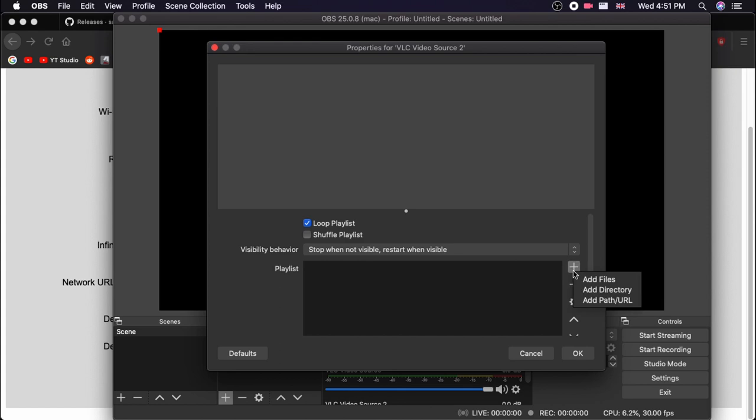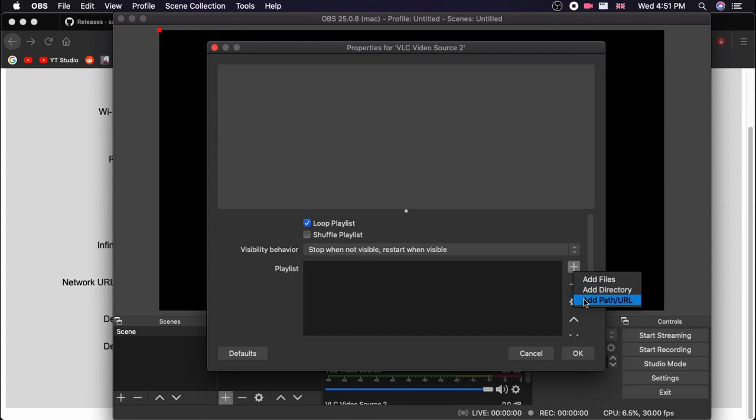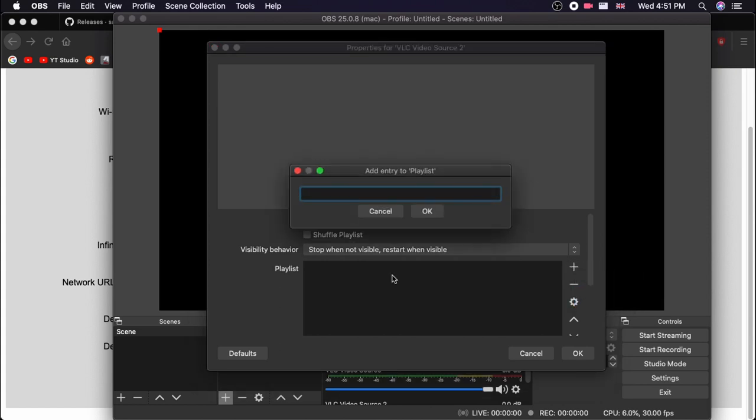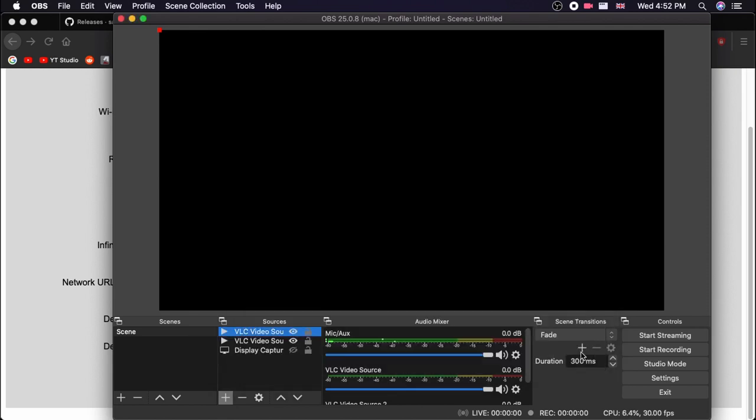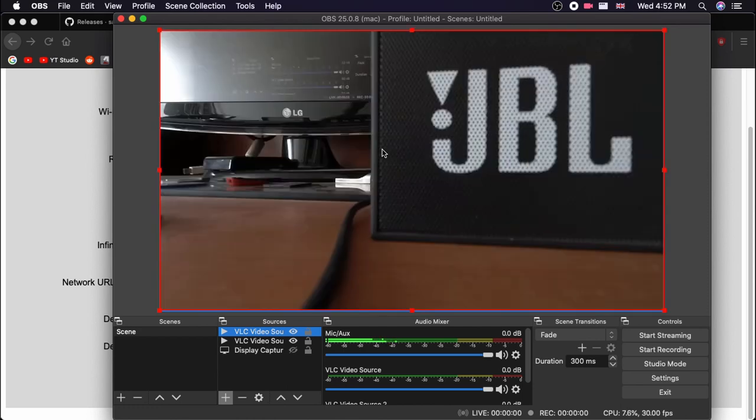And down here you can see an option called Playlist. In that we can see a plus button over here. Click on that and click on Add Path slash URL. In here we need to give the URL which we entered earlier for generating the QR code. In my case that is RTMP colon double slash 192.168.1.6 slash live. Then hit OK and hit OK.